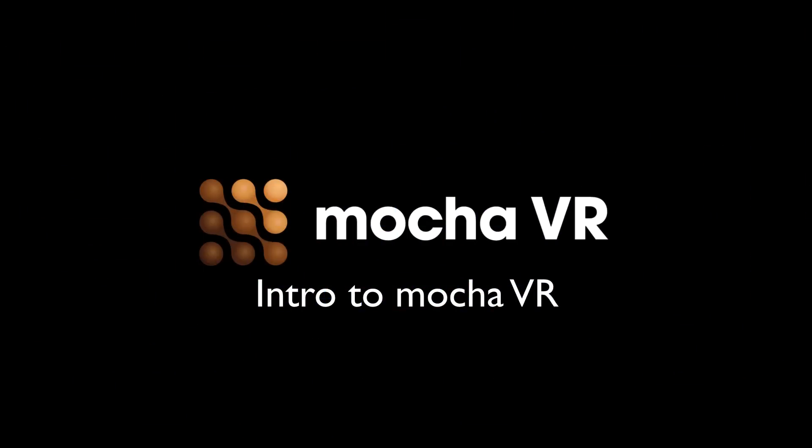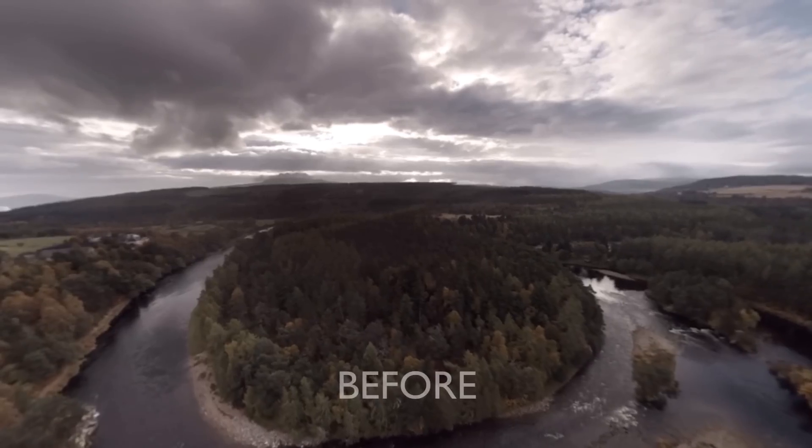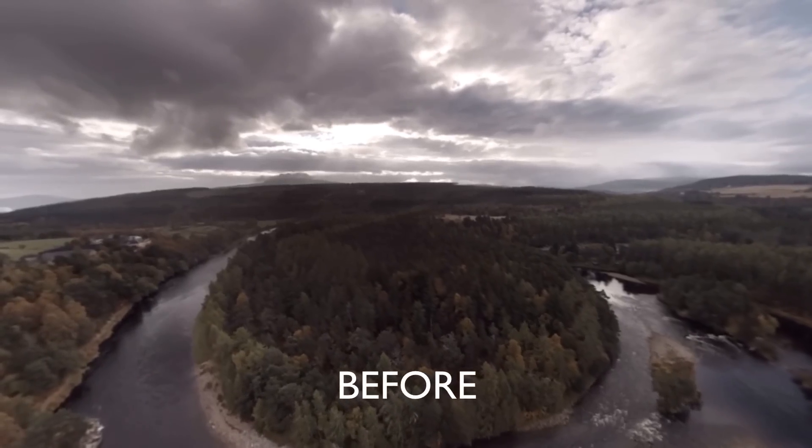Hi, I'm Mary Poplin with Imagineer Systems, and today we're going to show you how to do horizon stabilization using the Reorient tool inside of Mocha VR.